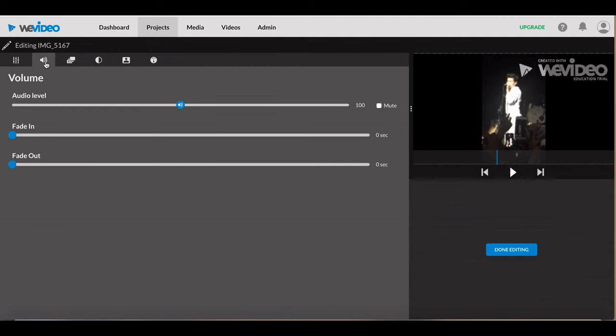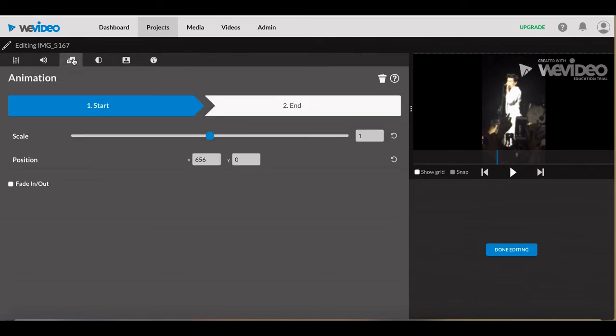Volume will affect the audio playing with the video. Change the audio level to change how loud or soft the sound will be. Fade in and out will relate to the time it takes for your sound to play so it can gradually get louder or softer.